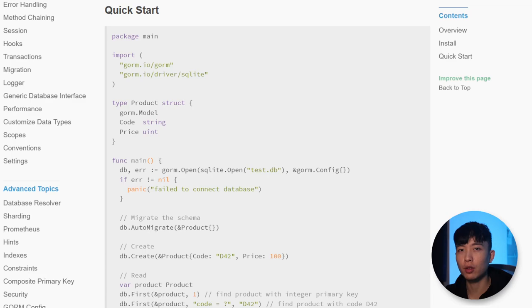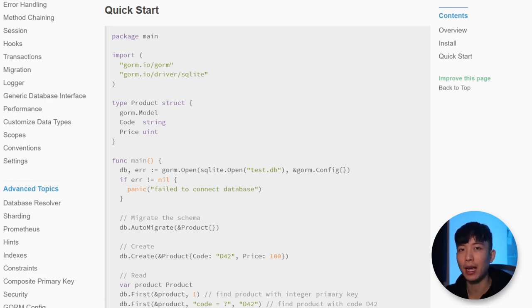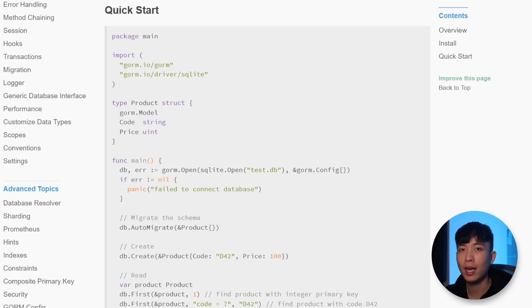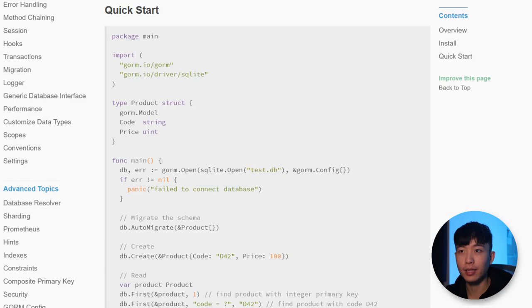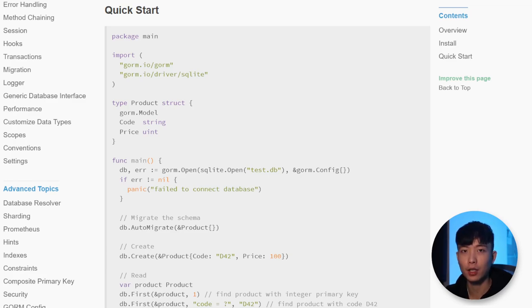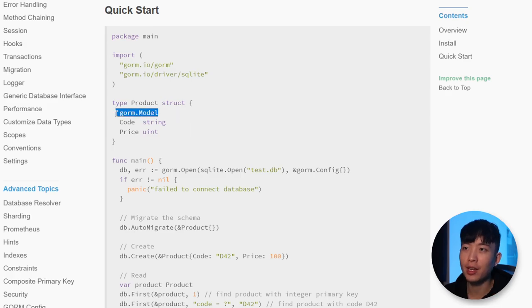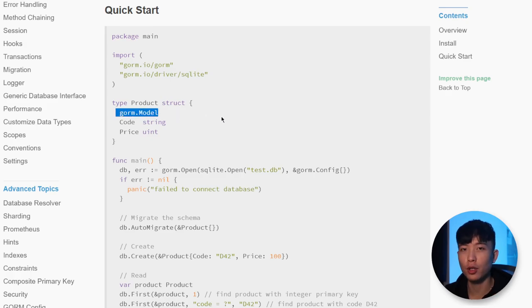Now, normally, if you are trying to convert data between a database type and a Go native type, you would have to write your own SQL query and then convert the database record that you're getting back manually into a Go native type. But with GORM, you can now save a very large portion of the trouble.